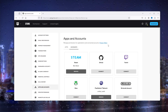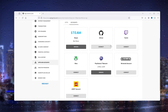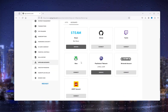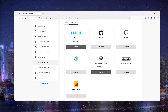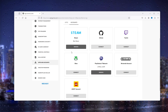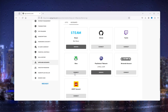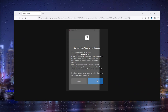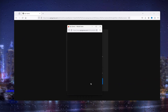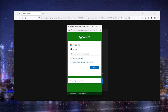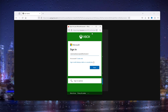In the Apps and Accounts section you'll see a load of options to choose from, and here you can connect your Xbox account to your Epic Games account. Simply press it and it will take you to a screen where you can connect your account and log into your Xbox Live account.